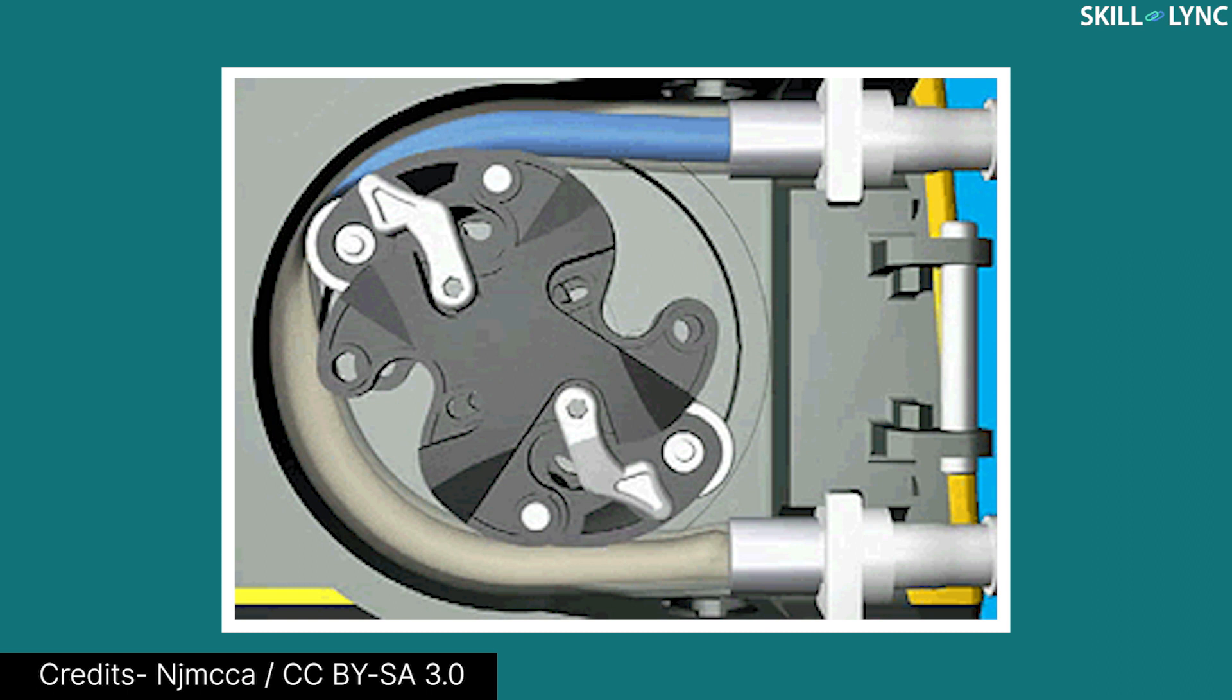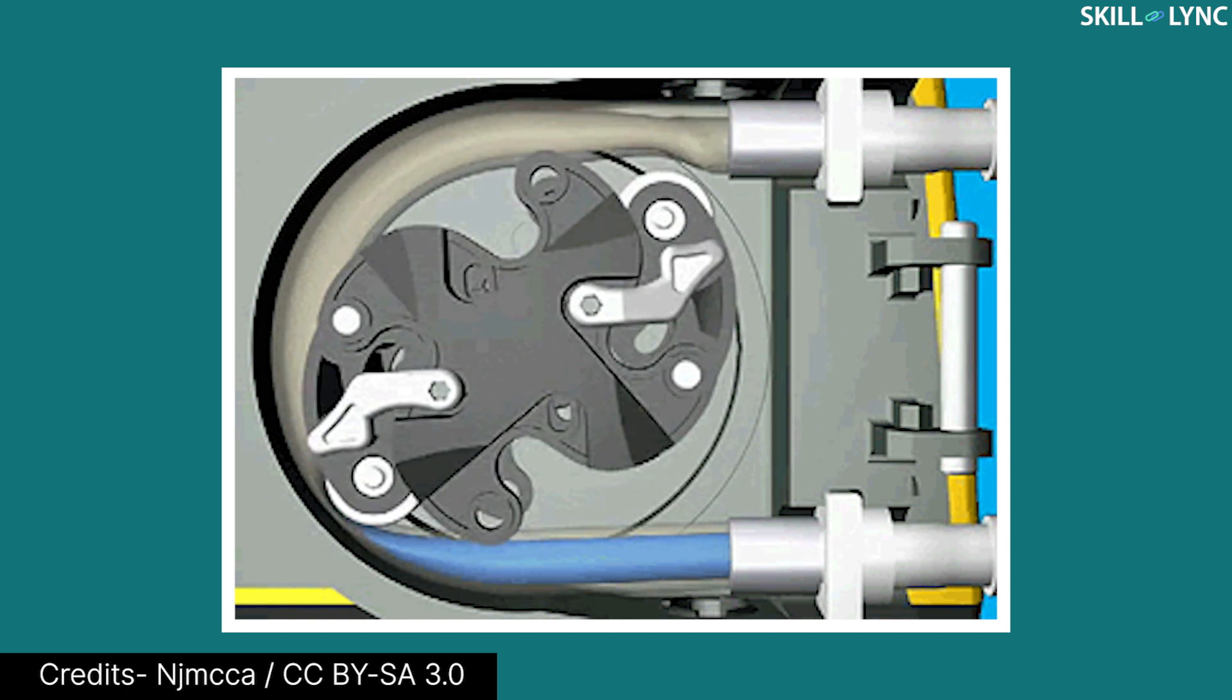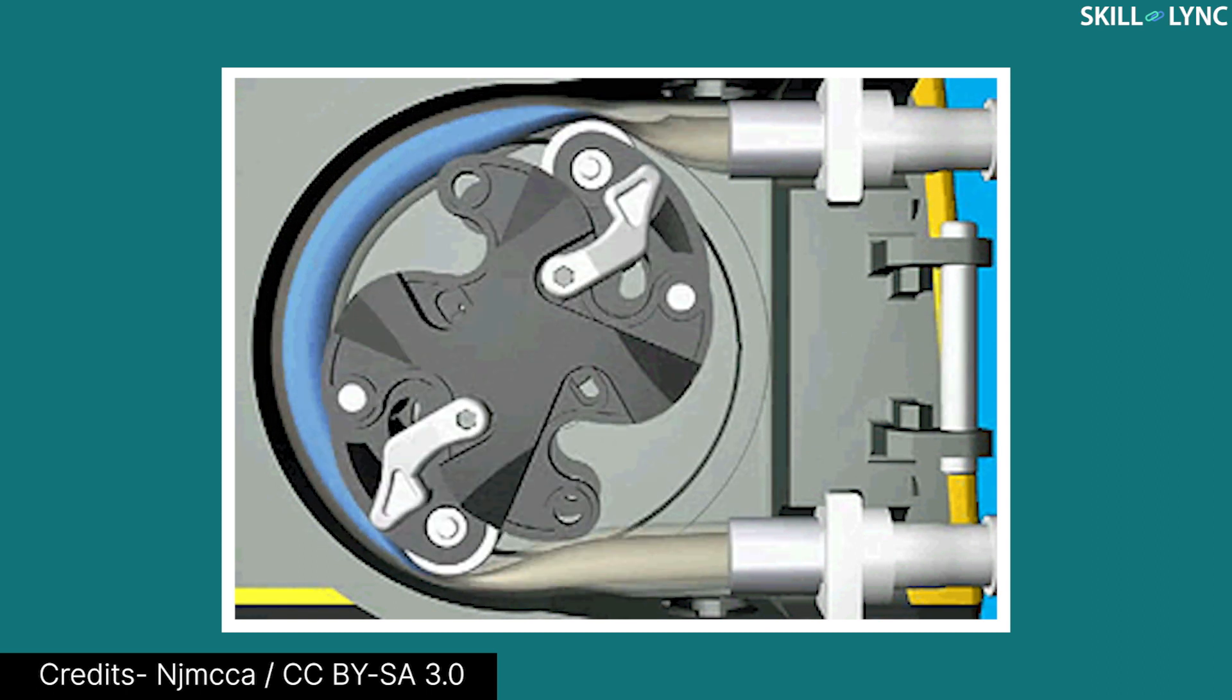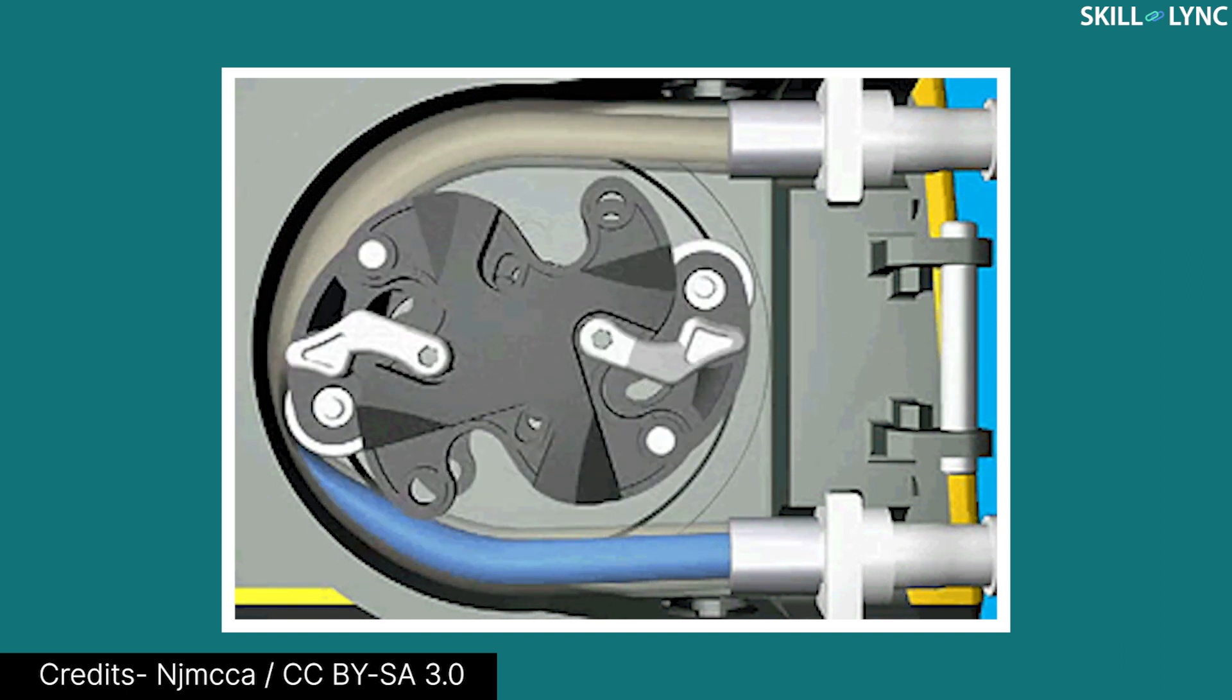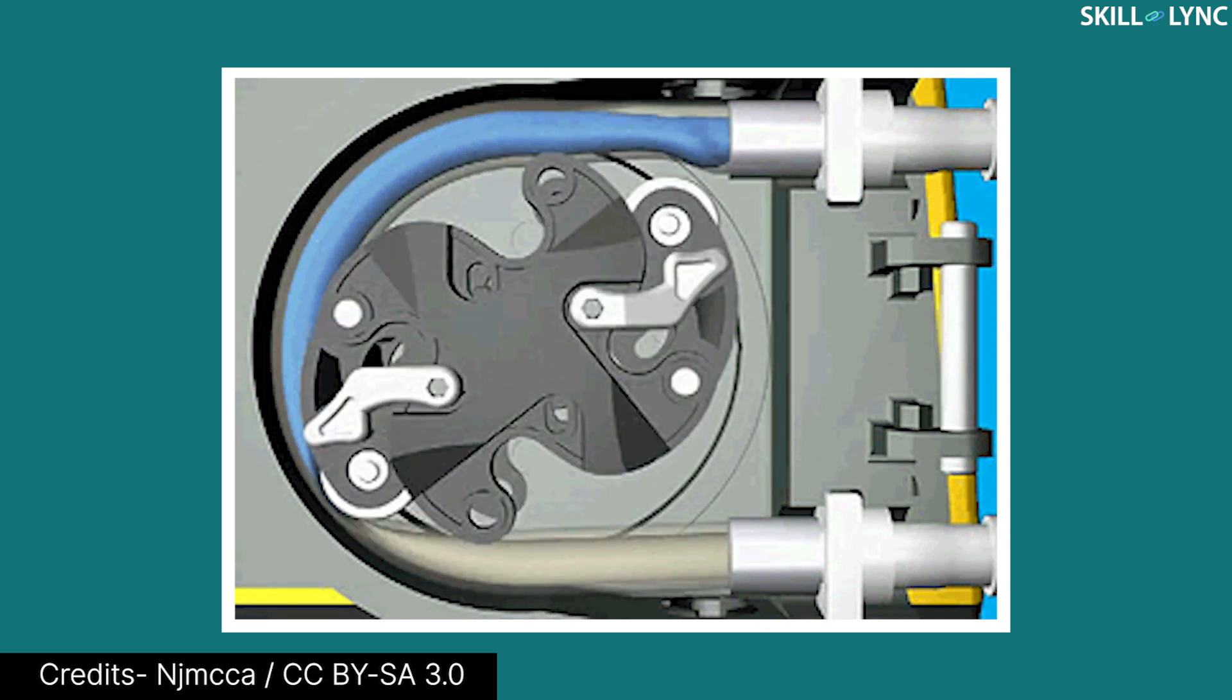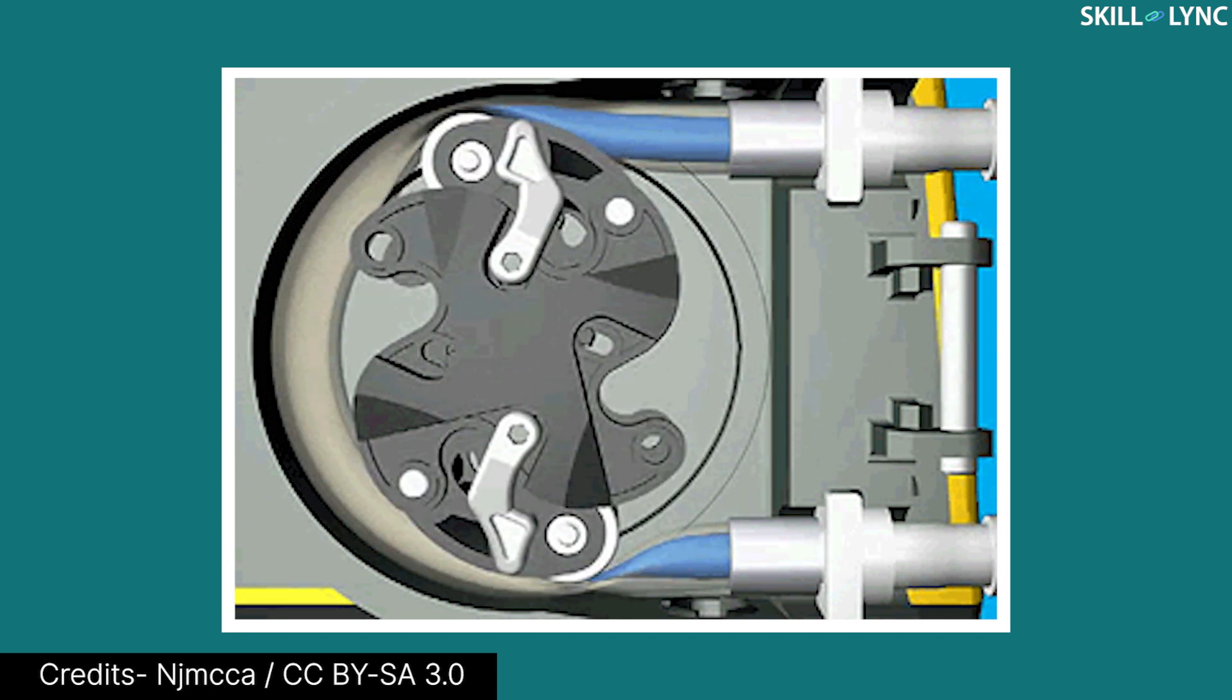When the rotor is rotated, a part of the pipe is compressed. As the rotation progresses, the fluid inside the pipe is pushed against the outlet.